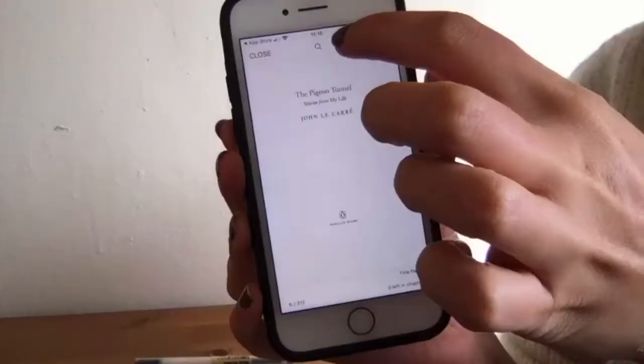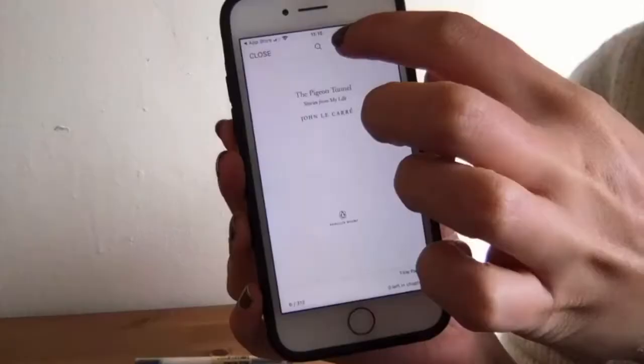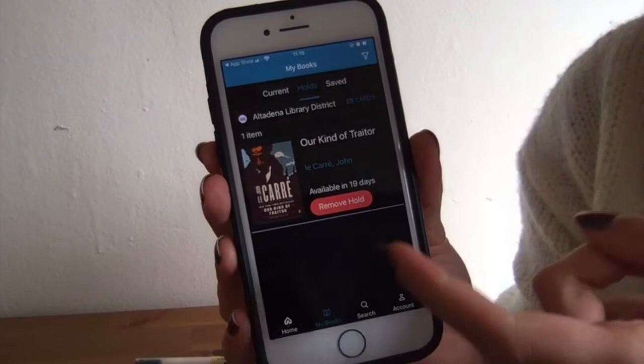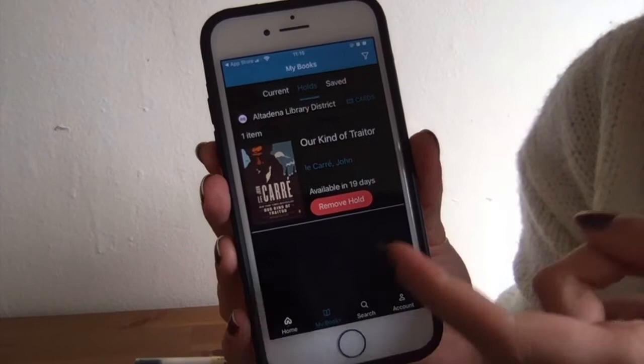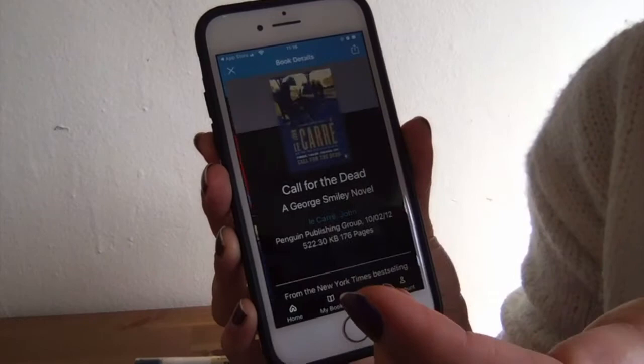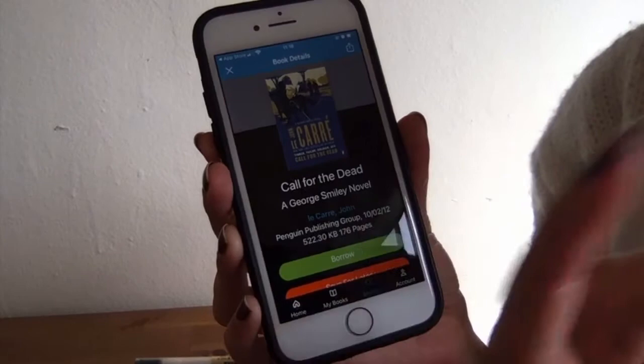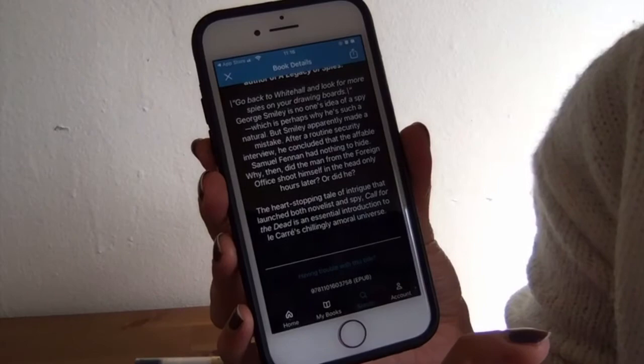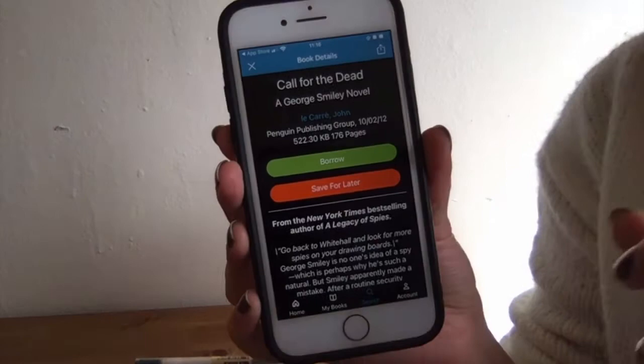It's also now going to show under My Holds that I have a hold waiting on the next book. If you want to save something, you can tap on the image of the book itself if you want to know more about it — it'll give you a little synopsis. If you want to save it for later — like you're interested in reading it but not ready right now — then you hit Save for Later, and now it'll show up under Saved.